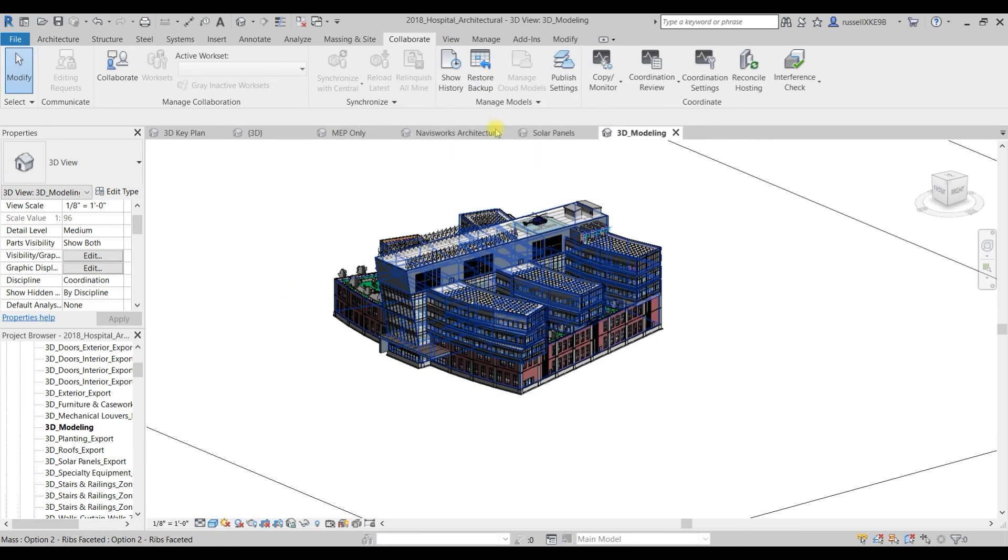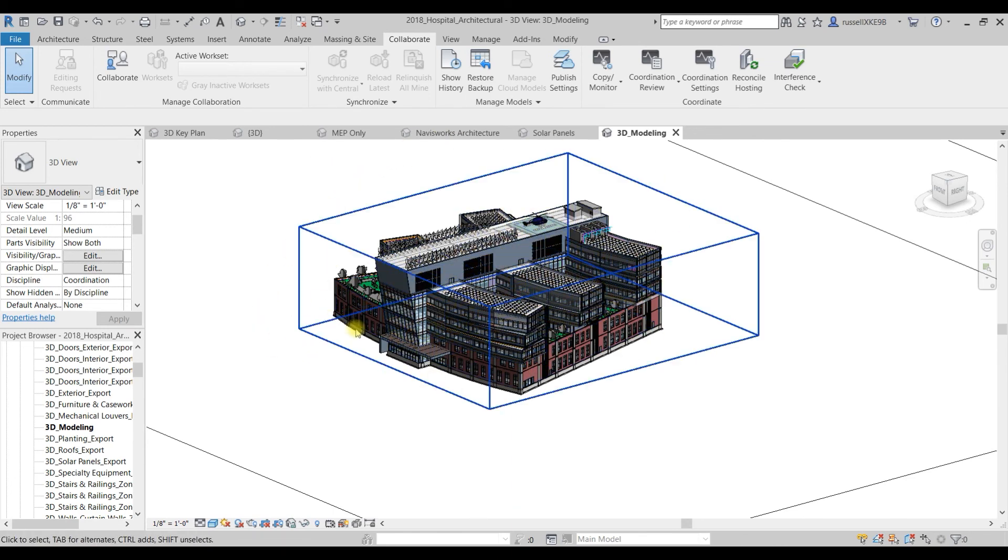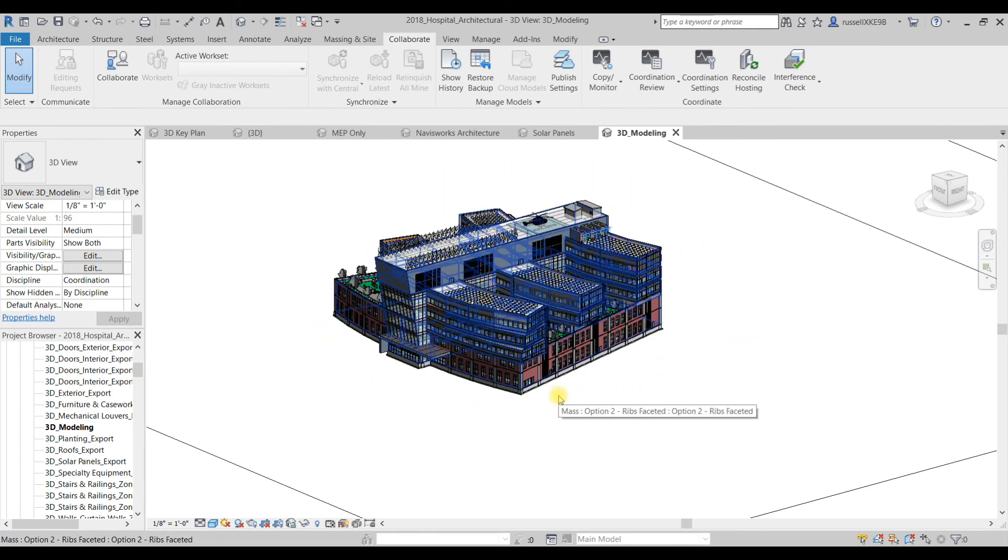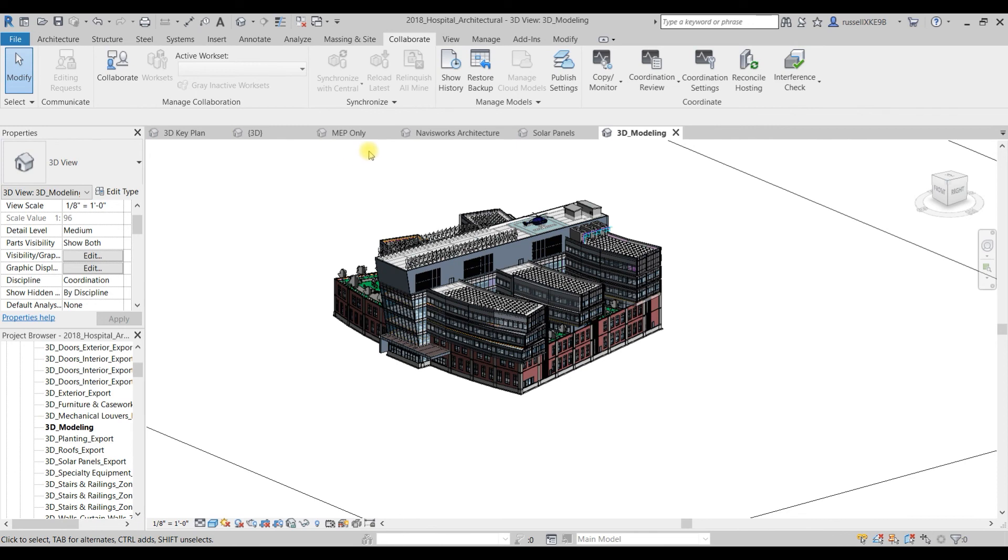Now when you go to publish your model to BIM 360, it will ask you which set you want to publish. Just make sure to publish the set with the Resolve view. That will upload your model to BIM 360, and then when you link your model from BIM 360 to Resolve, it will contain all the geometry in that view.